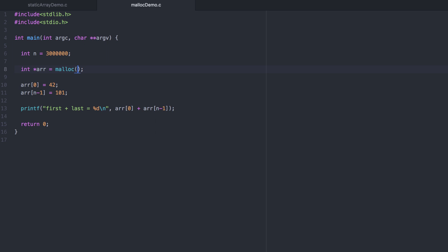We'll make a call to malloc. Inside of the parentheses, we specify how many bytes we want, not how many integers we want. We want three million integers, but each one of them takes two to four bytes, depending on the system that we're running. So to make this code more general, we'll use the sizeof macro. We want n times however many bytes an integer takes.